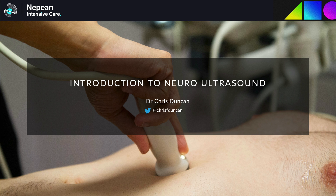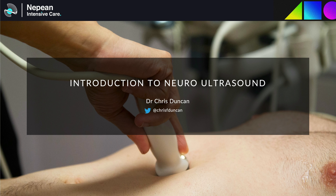Hi everyone, this is the first of probably five recorded sessions to provide a quick resource for the general ultrasound components of the DDU exam and therefore pretty much a quick resource for all the ICU general ultrasound that you'll need. You'll definitely get a Viva question on general ultrasound and so it's worth spending a bit of time making sure you know the basics.